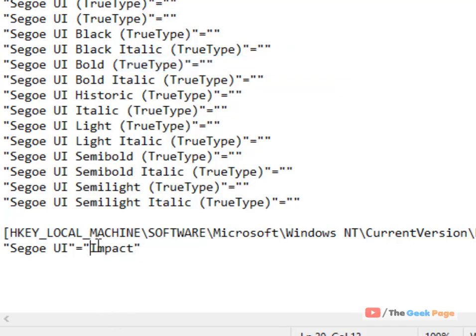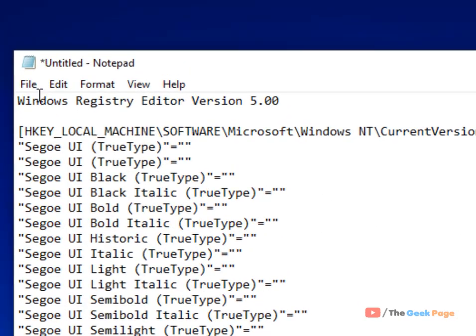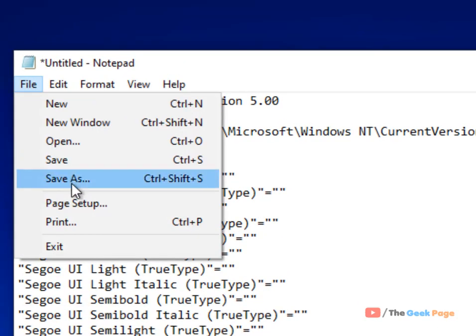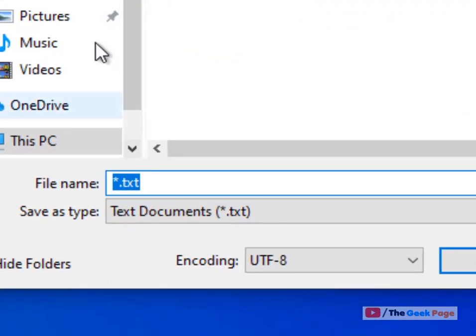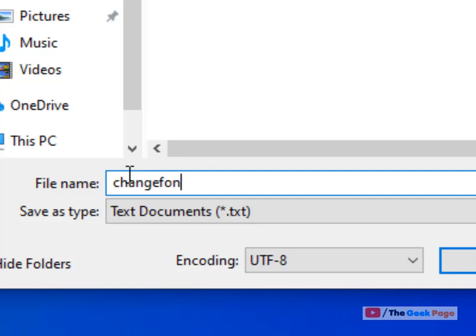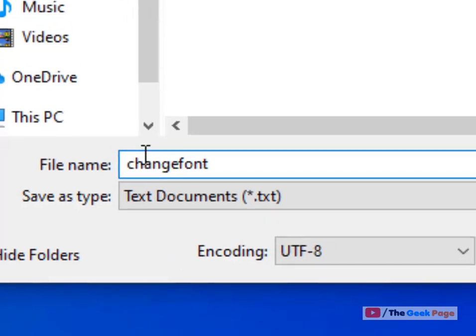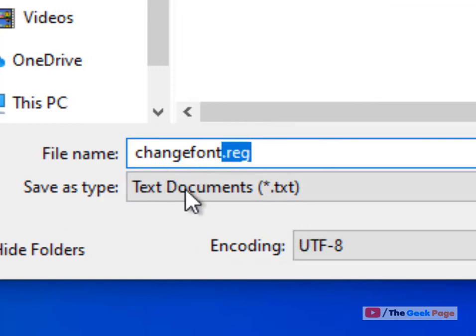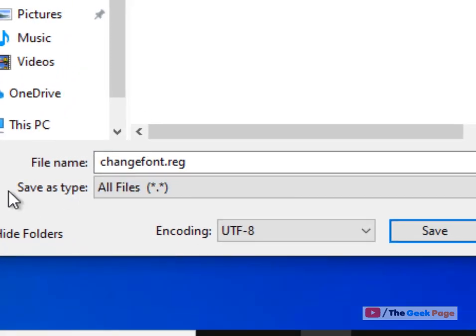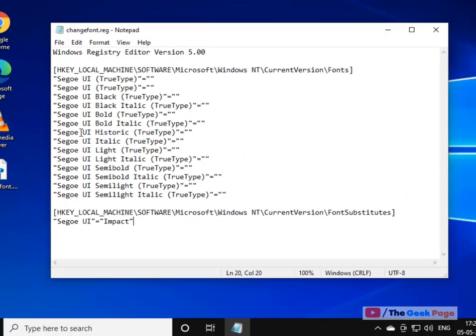Now what you have to do, just click on File, click on Save As and save it anywhere. I am saving it on desktop. The file name can be anything, but the extension should be dot reg. This is important, dot reg should be the extension. Now save as type should be all files, click on Save.